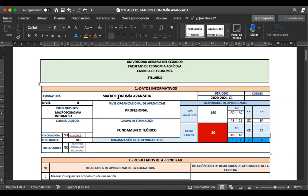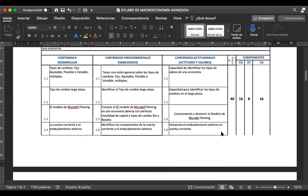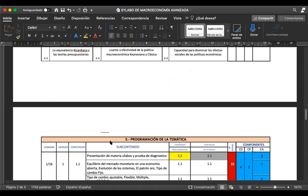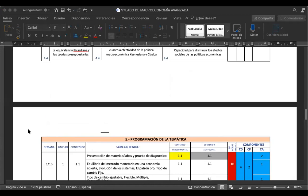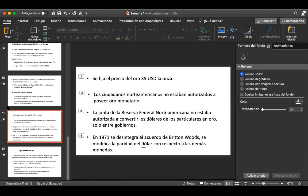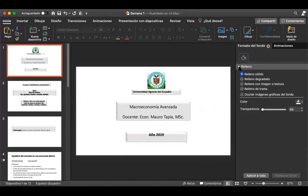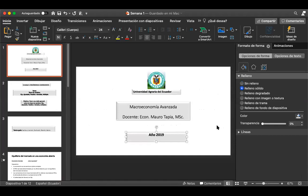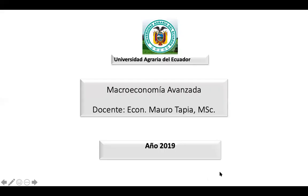Si no hay más preguntas, vamos a continuar con el contenido de la clase. ¿Pueden ver las diapositivas? Ya. Entonces vamos a empezar. El tema: Universidad Agraria del Ecuador, Macroeconomía Avanzada. El día de hoy estamos en la unidad número uno y vamos a ver lo que son los regímenes cambiarios.